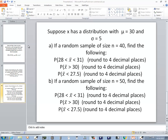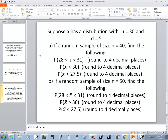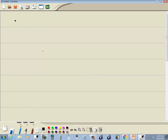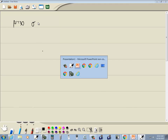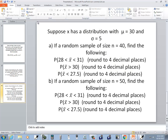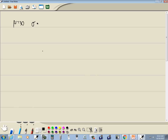Suppose that x has a distribution with mean mu equals 30, and sigma, our standard population standard deviation, is equal to 5.